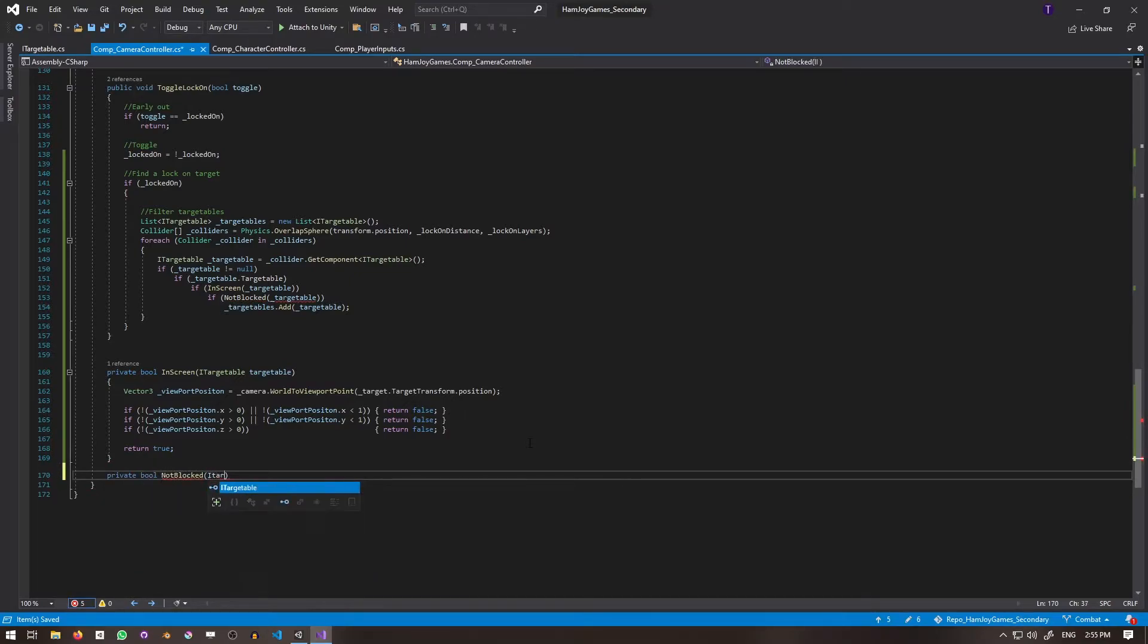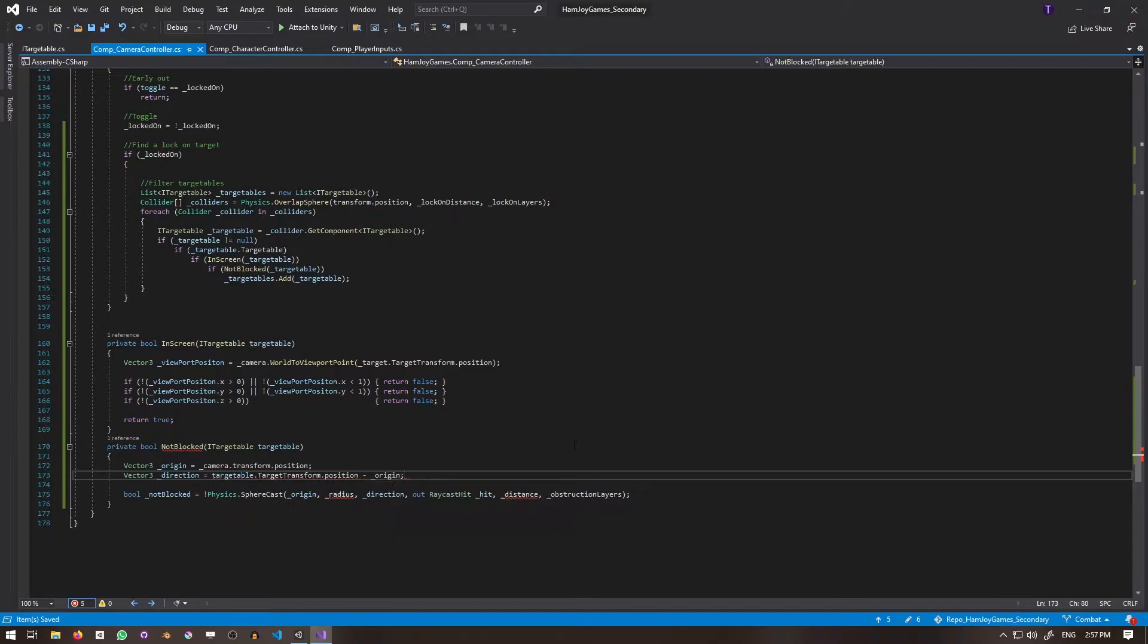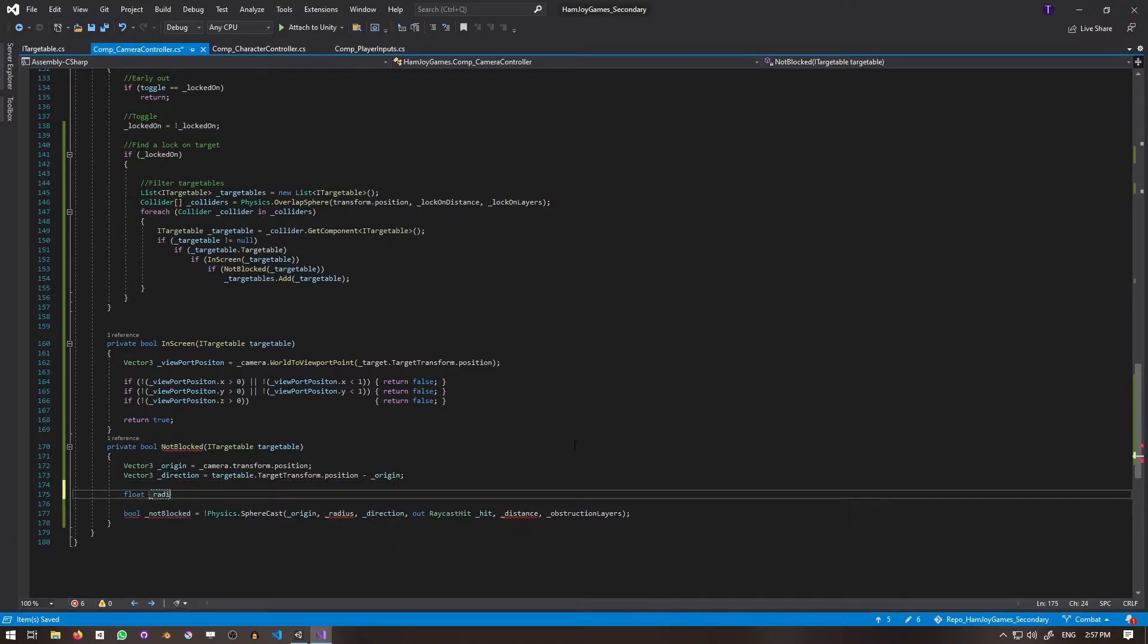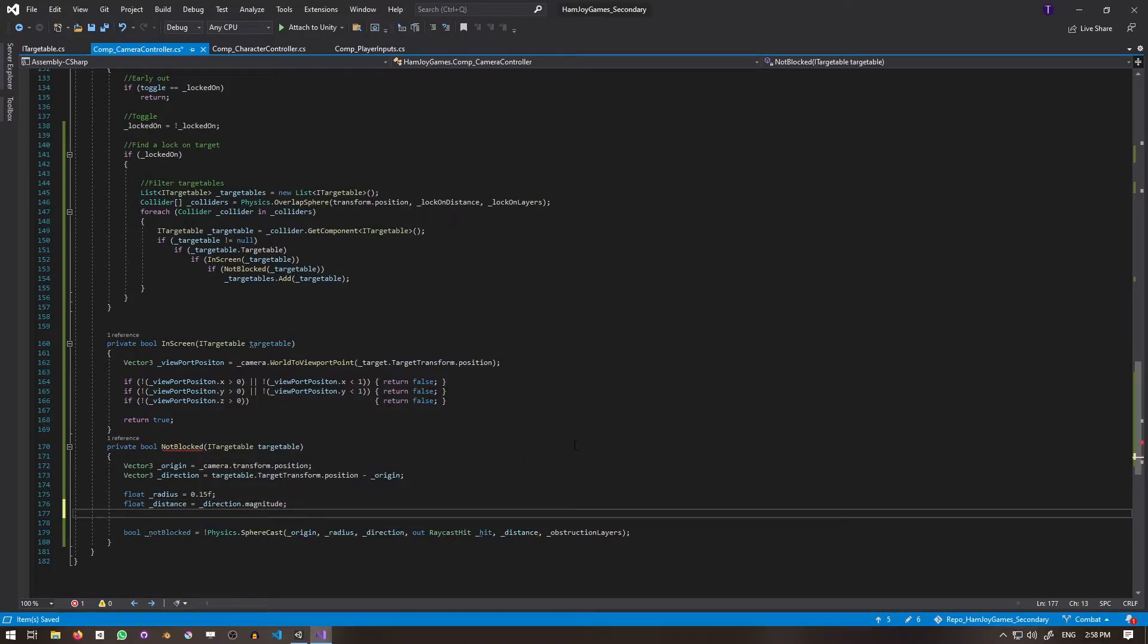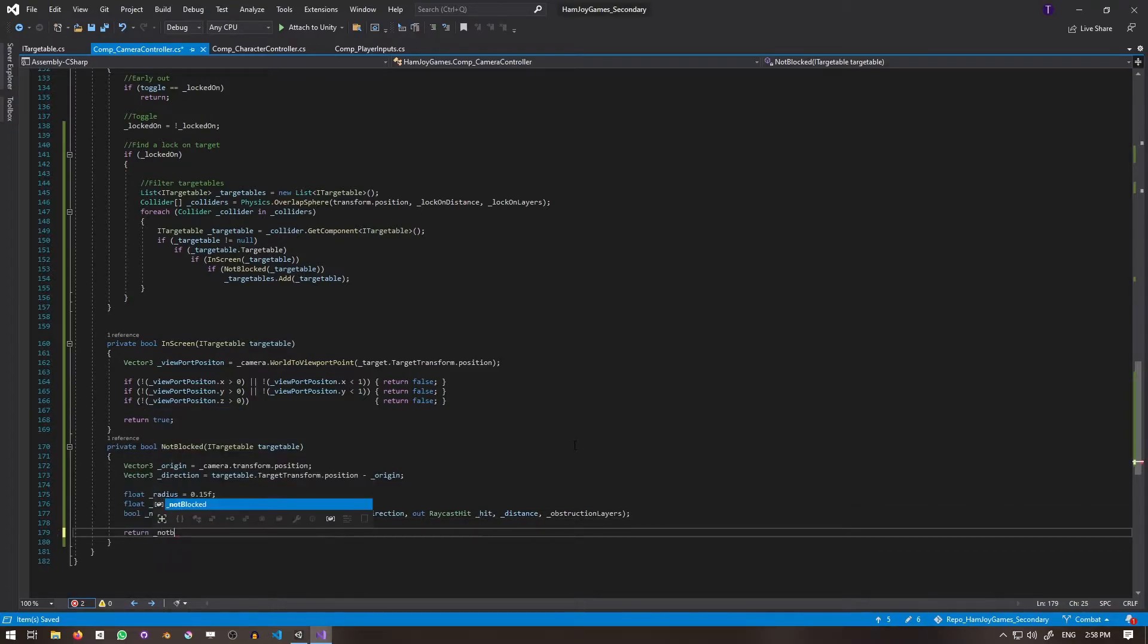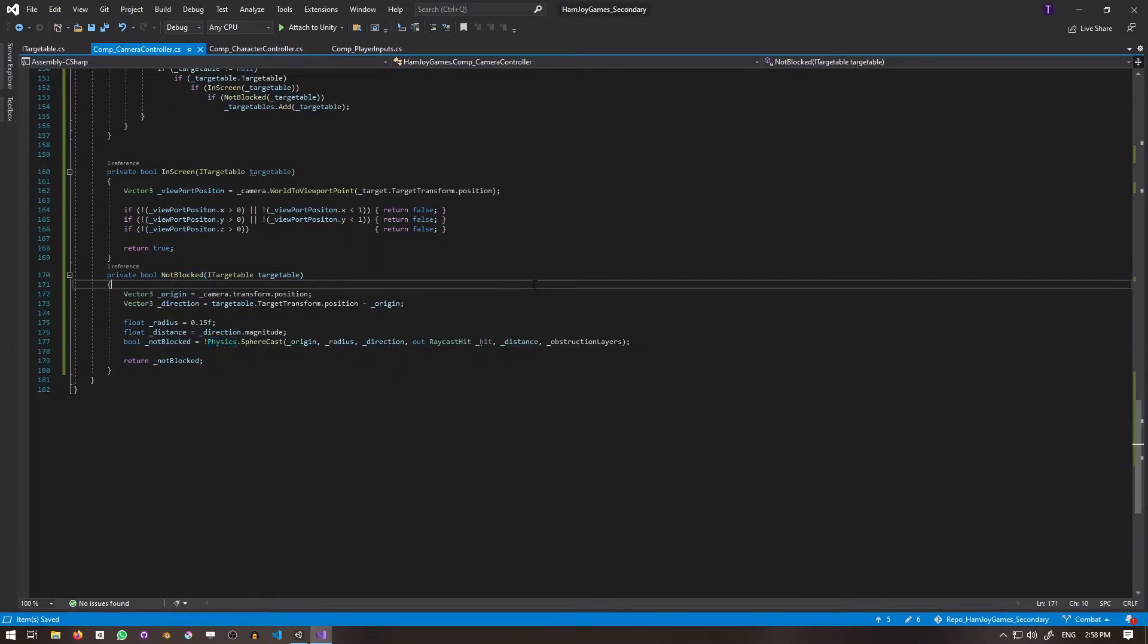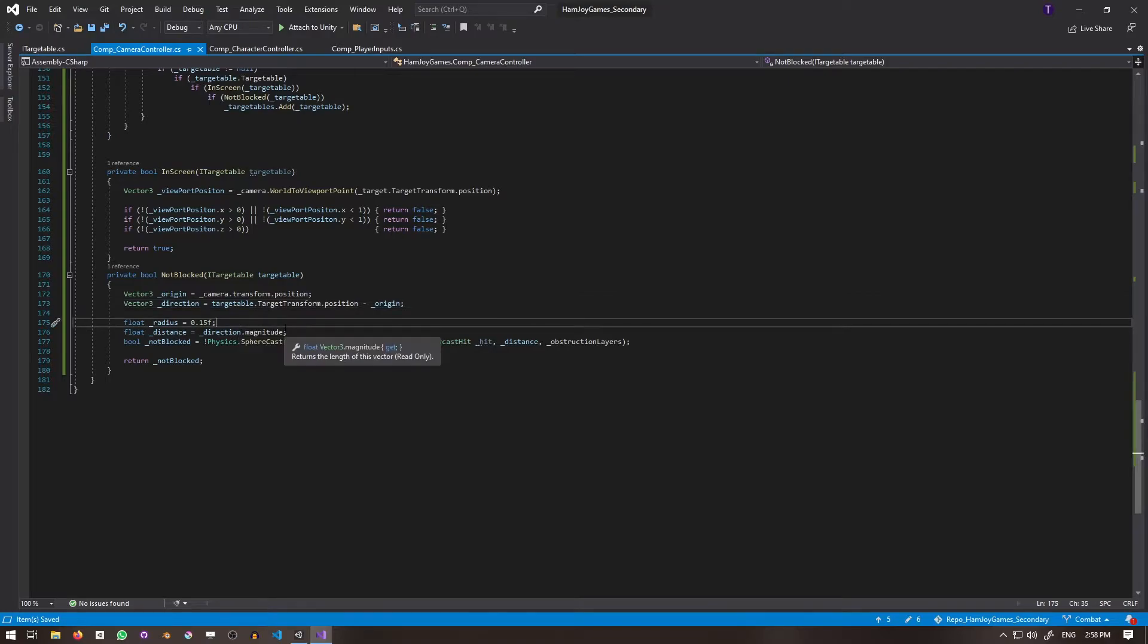Then we have private bool NotBlocked, which takes an iTargetable. And to determine if it's blocked or not, we'll use a sphere cast. The origin is the camera's transformed position. The direction is the vector from the origin to the target transformed position. The radius is an arbitrary 0.15. The larger it is, the easier it is to be obstructed. The distance is the magnitude of the direction vector. And lastly, I'll reuse the obstruction layers as the layer to check against. You can use another layer mask if you need to.